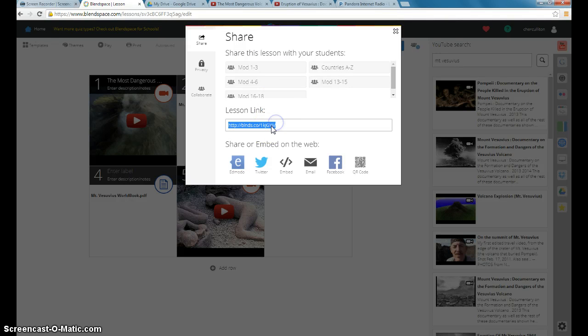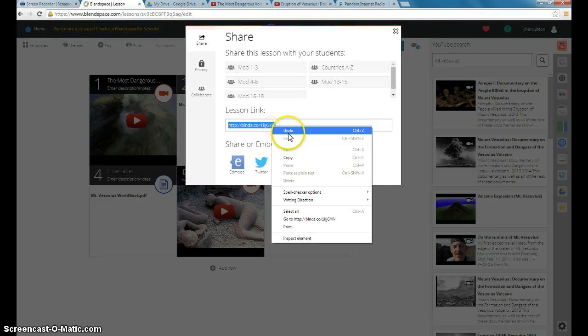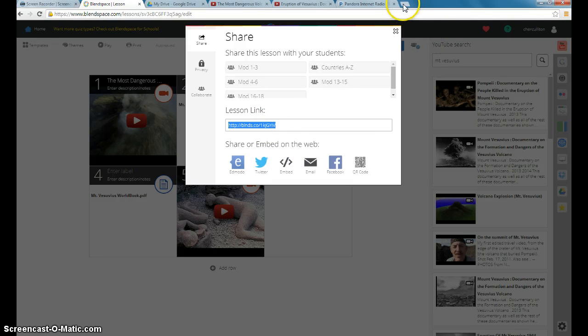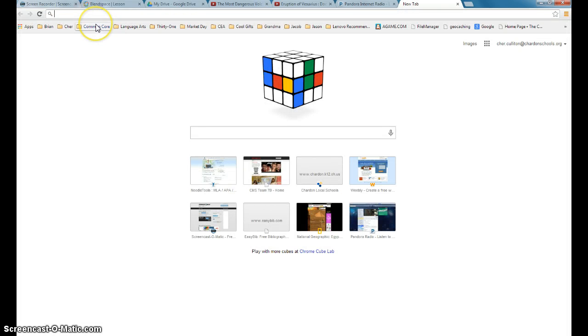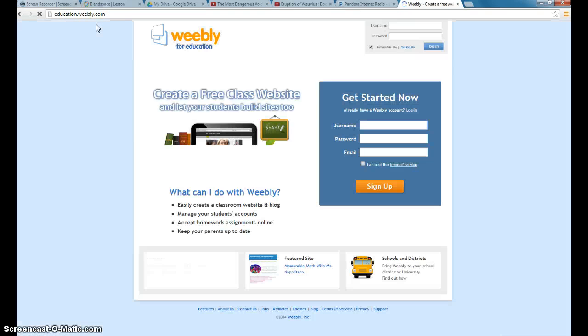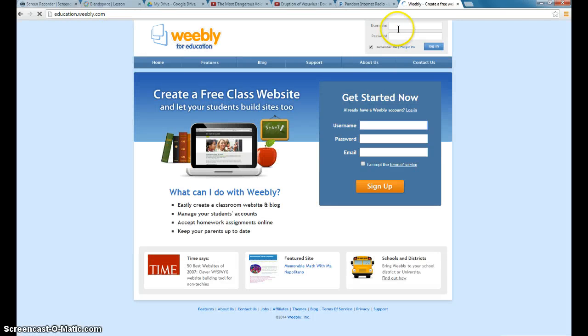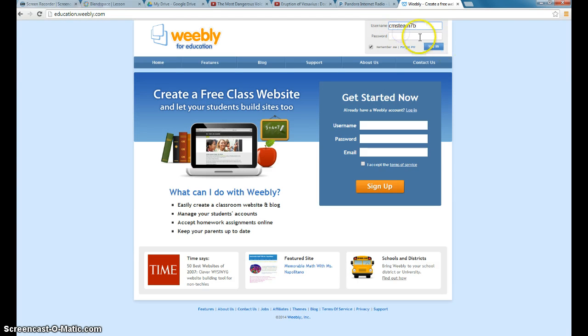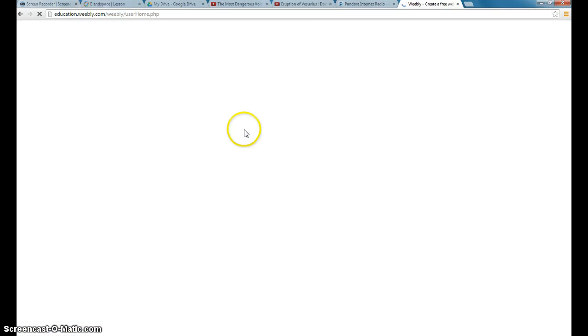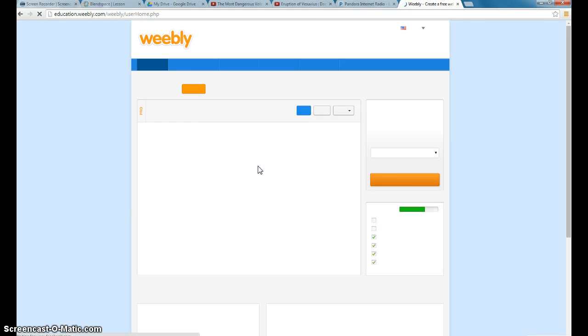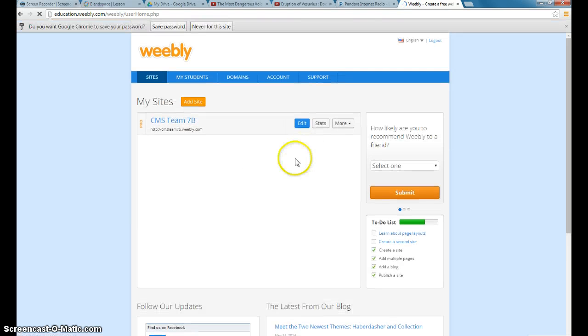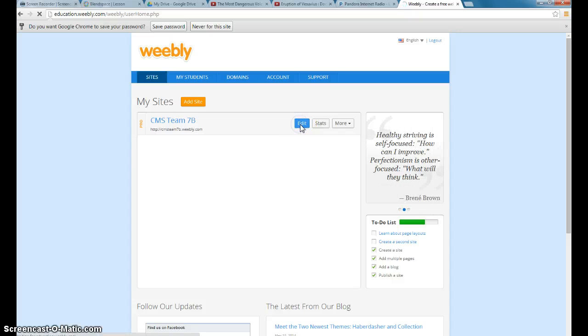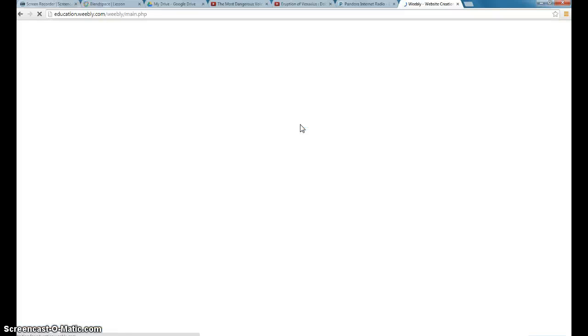So I'm going to copy my hyperlink that I'm going to use to share it. And go to my Weebly account. Sorry, thought I was already logged in on this computer, and I'm not. And to edit Weebly, or to add documents to Weebly, it's very similar to Blend Space. It's a lot of drag and drop, which makes it very easy to use.